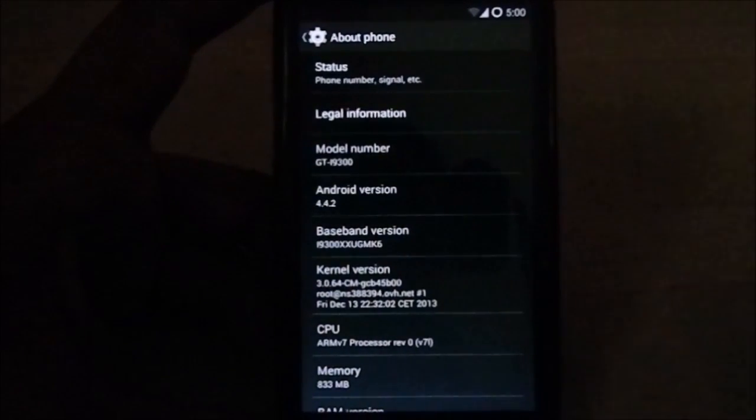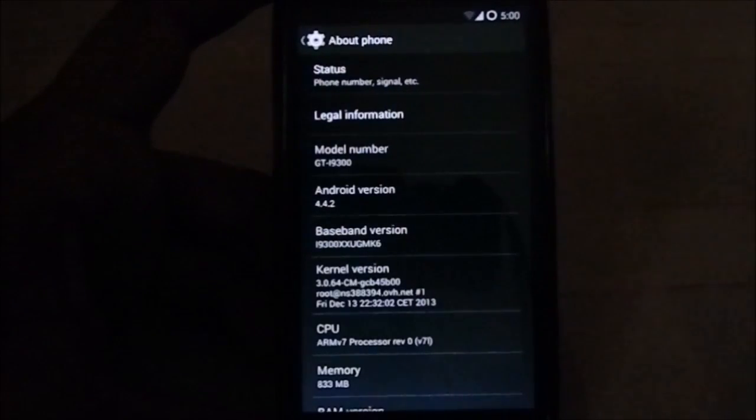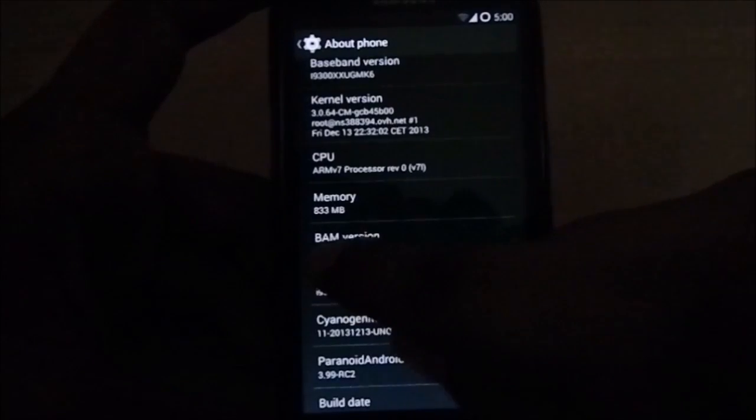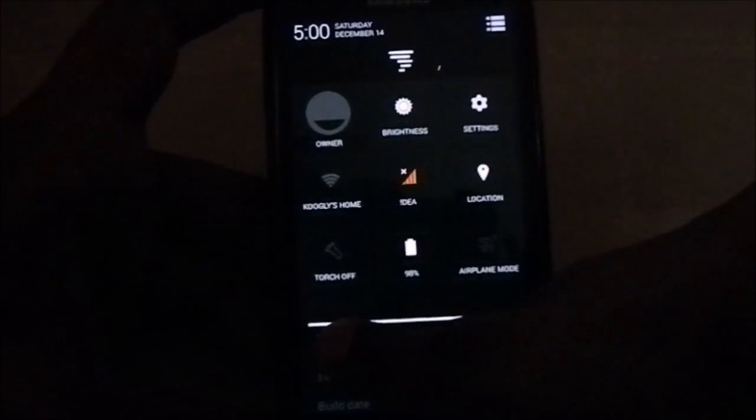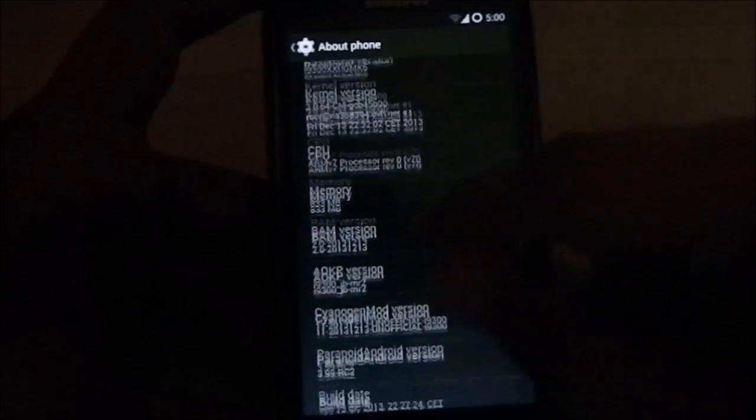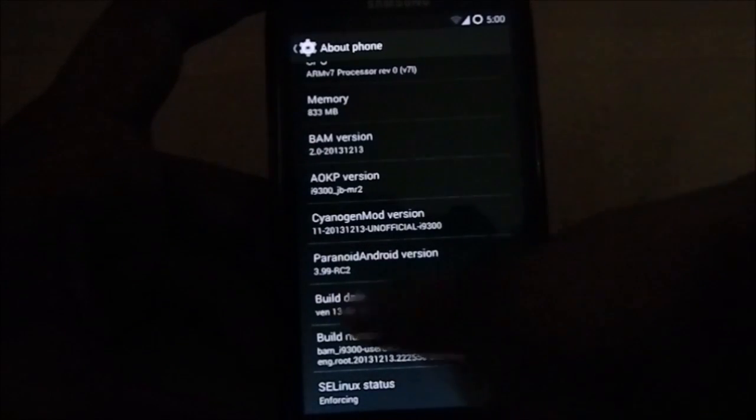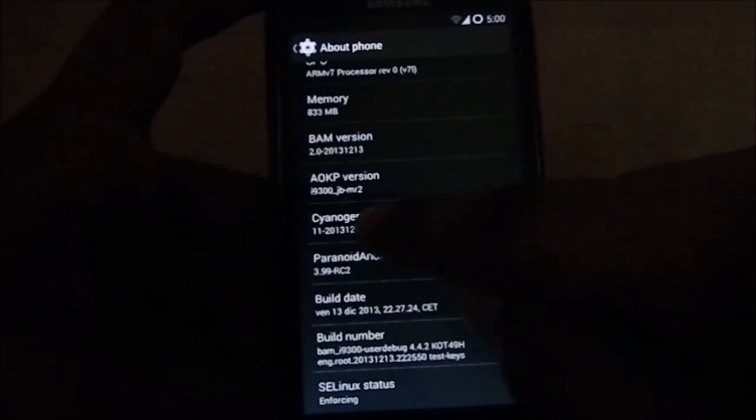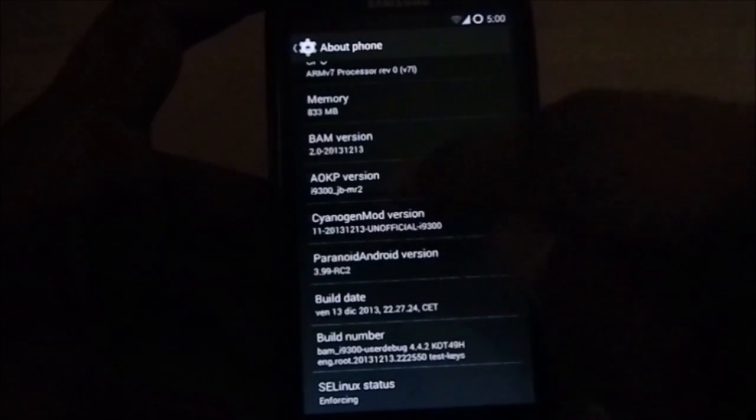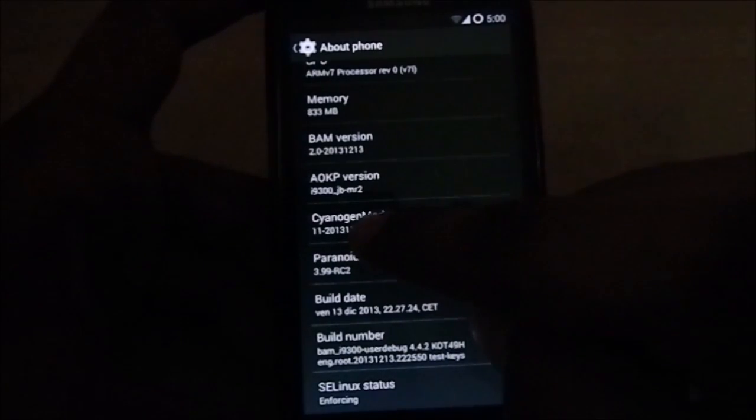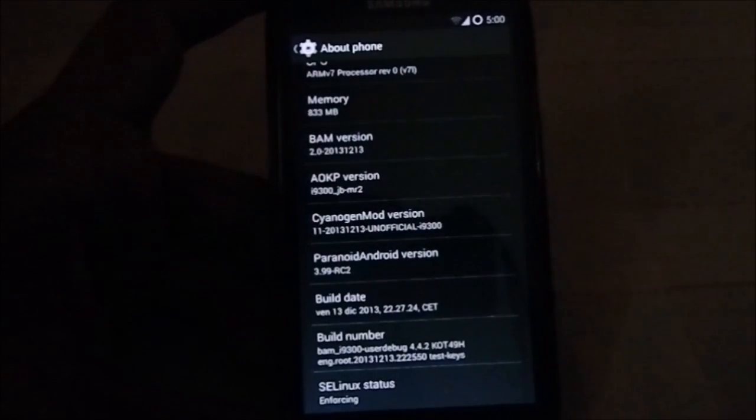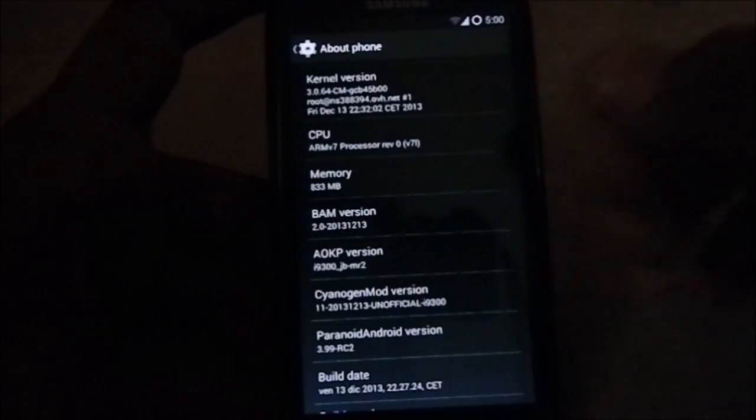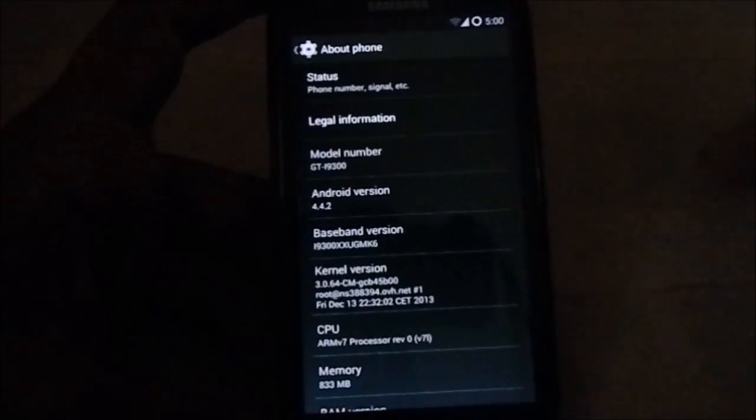KitKat 4.4.2 released just a few days back. BAM ROM version as you can see is 2.0, released on 13-12-2013. I am taking this video on the 14th. Paranoid Android version 3.99, build version Science and More version 11, that is an official 13-12 version. AOKP version JBMR2. These are the versions which were made to build this ROM.